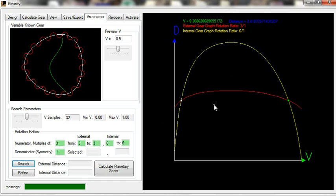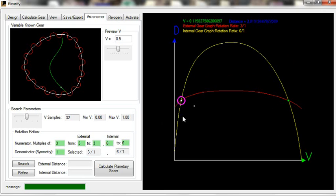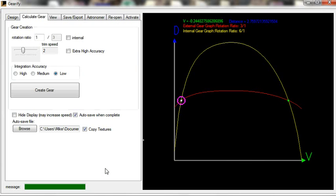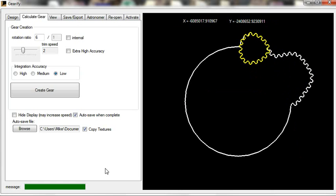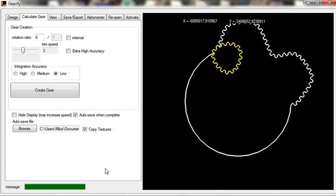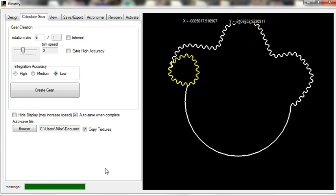Once the graph is done, you can see I can mouse over these intersection points, click on an intersection, and click Calculate Planetary Gears. And within just a few moments, you will see a planetary gear mechanism completed.